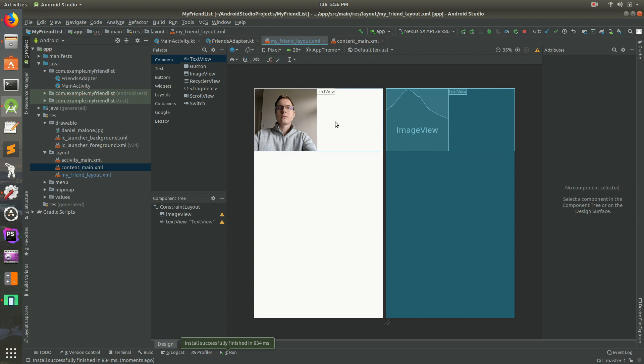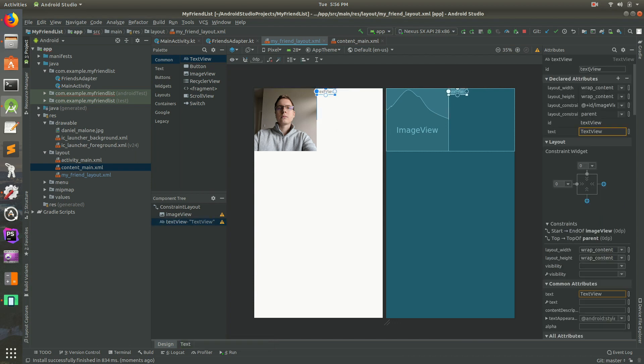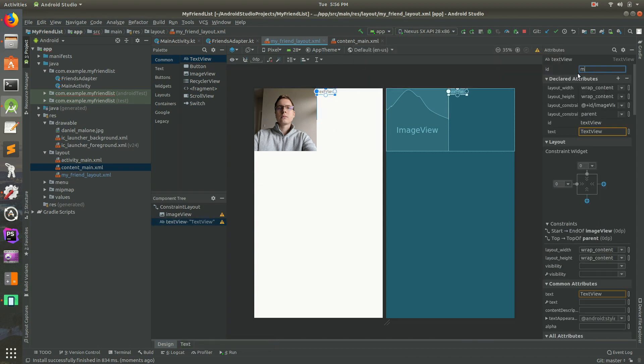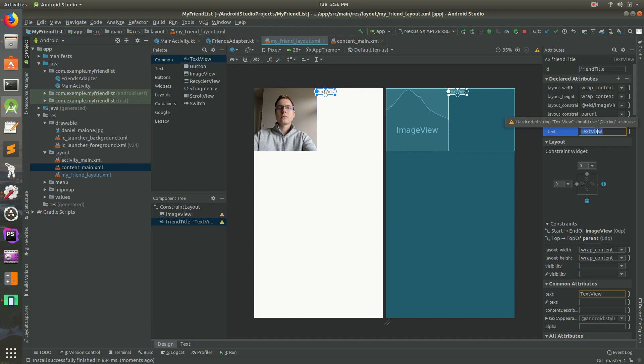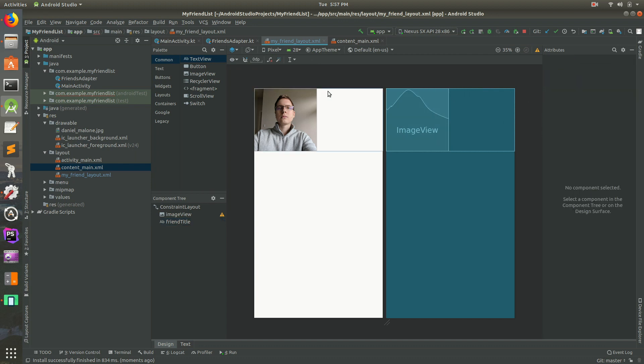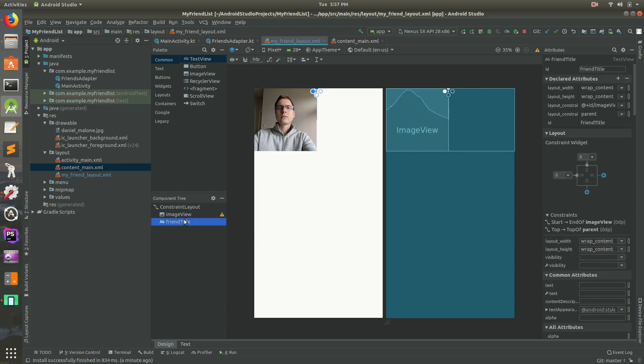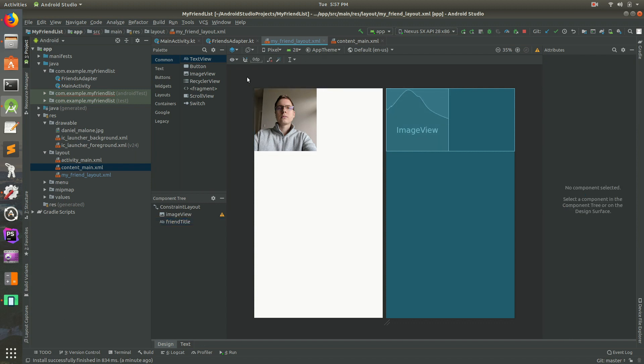So instead of text view, let's do this. Let's change its ID. This will be the ID. The ID would be my friend, I'll call it friend_title. And the text for this will be, we'll make it blank for now. So nothing. So that should go away. But the text view is still there. You'll notice if you click on it down here in the component tree, you'll notice it's still there. So we haven't actually deleted it yet.